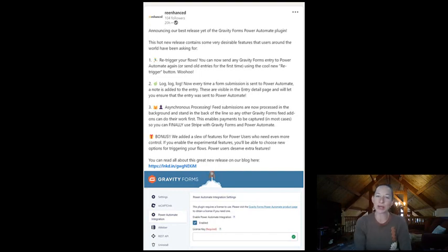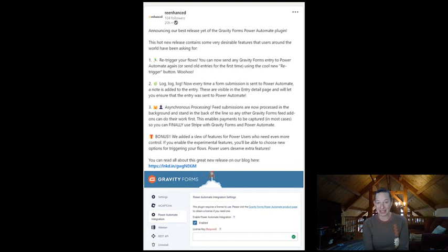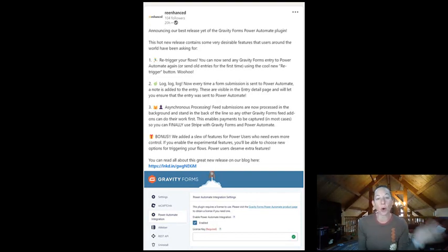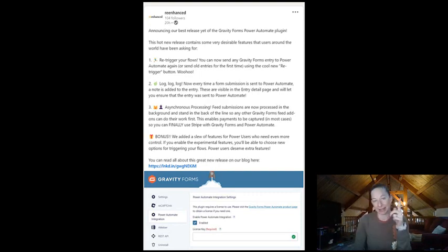Number one, you can re-trigger your flows. This has been the most asked-for feature of this connector, so this will allow you to send old entries for the first time using the cool new re-trigger button. I'll show you that in a moment.